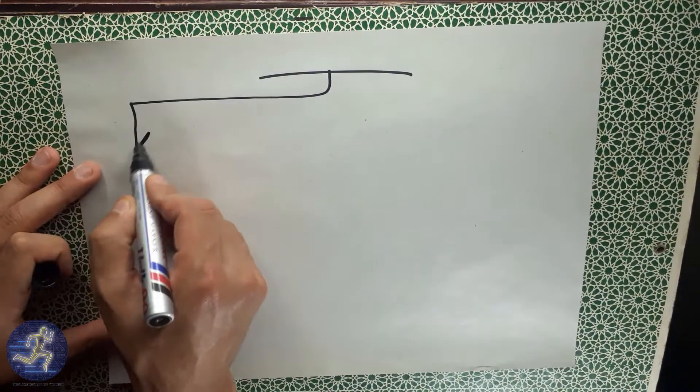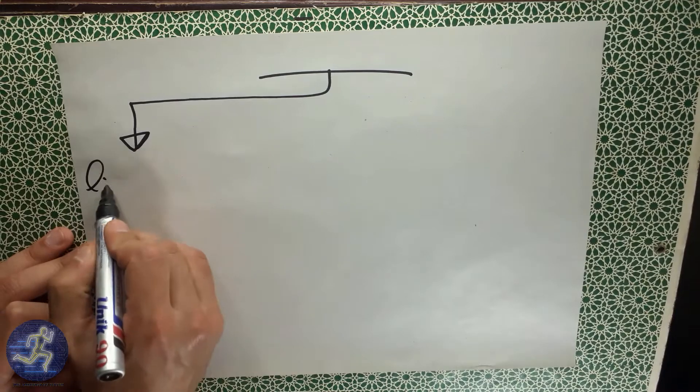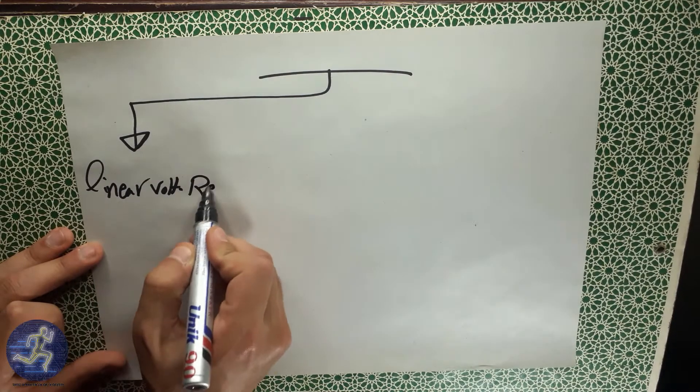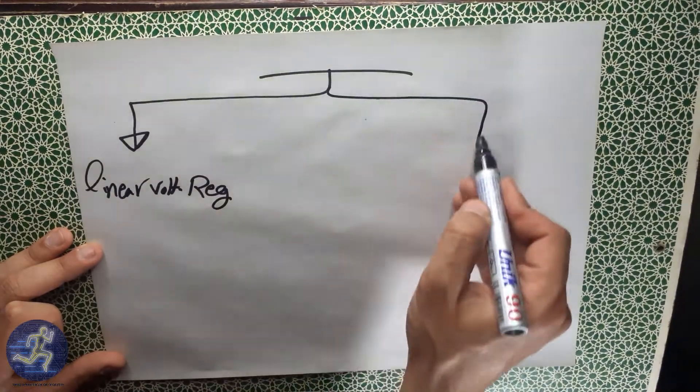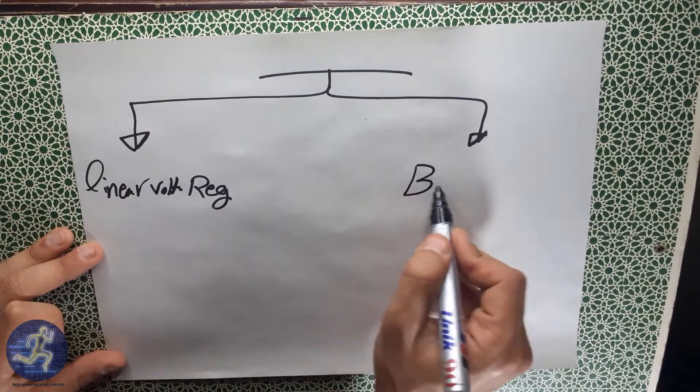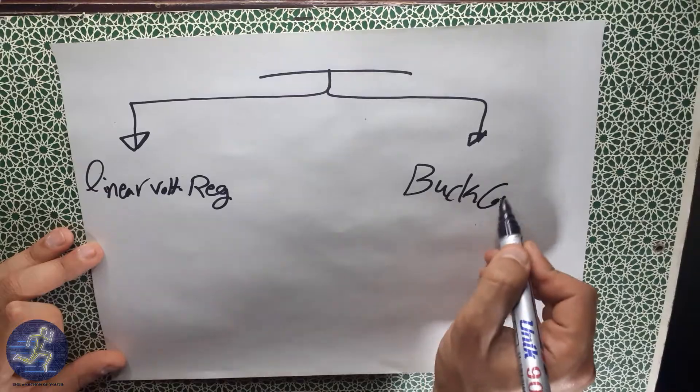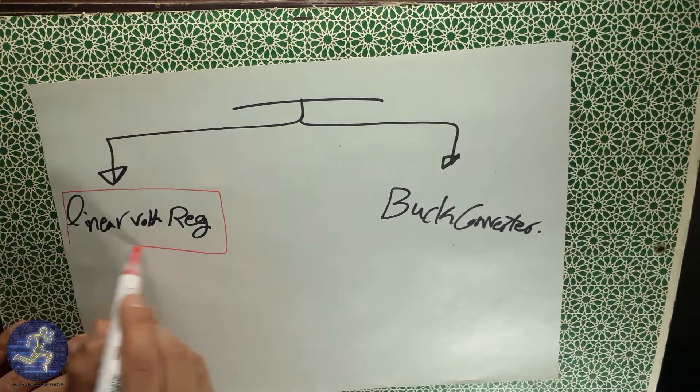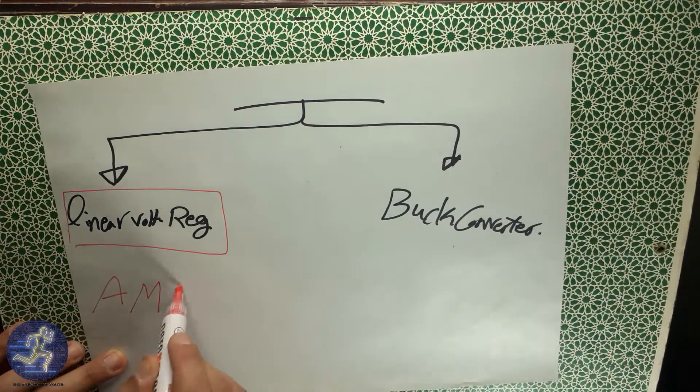You have two choices. First, Linear Voltage Regulator. Second, Buck Converter. In this video, we are gonna speak about AMS1117 Linear Voltage Regulator which has an output voltage of 5.0V. So listen to me and be always, and let's read the datasheet.